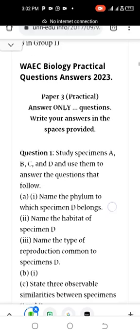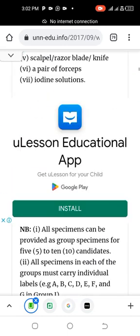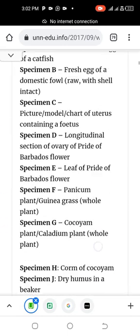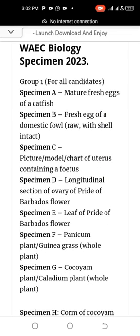Before proceeding, let us first list the biology specimens for 2023. Specimen A is a mass of fresh eggs of a catfish. Specimen B is a fresh egg of a domestic fowl, raw with shell intact. Specimen C is a picture or model shot of a uterus containing a foetus. Specimen D is a longitudinal section of the ovary of a Pride of Barbados flower. Specimen E is a leaf of a Pride of Barbados flower.